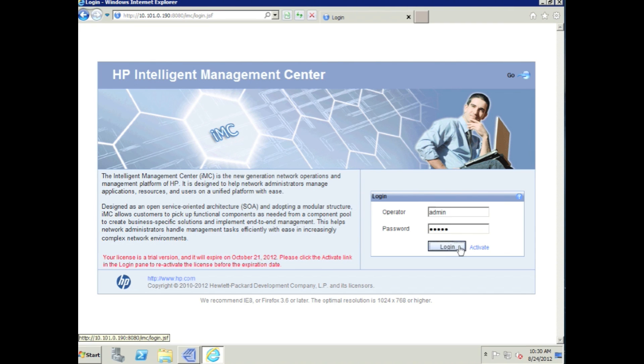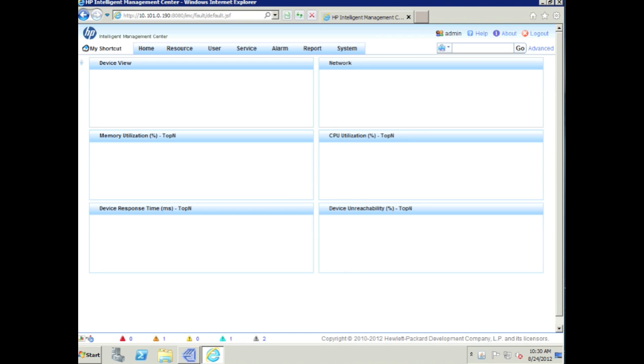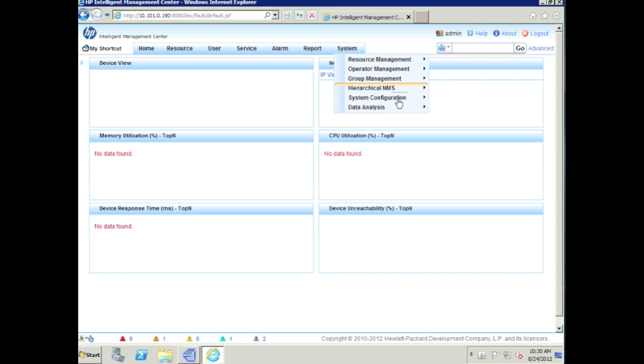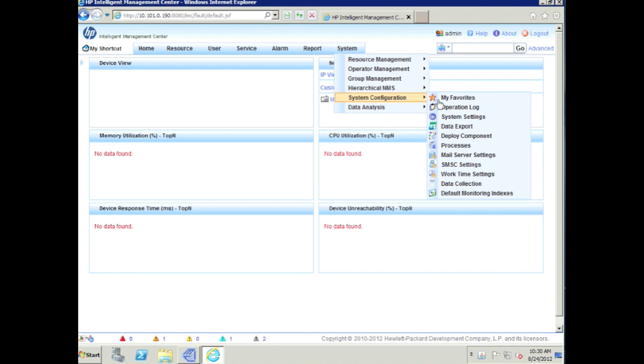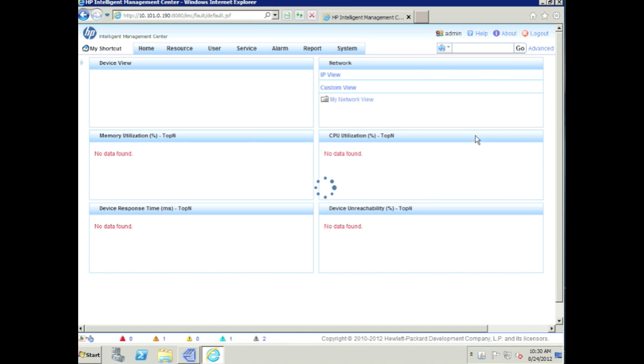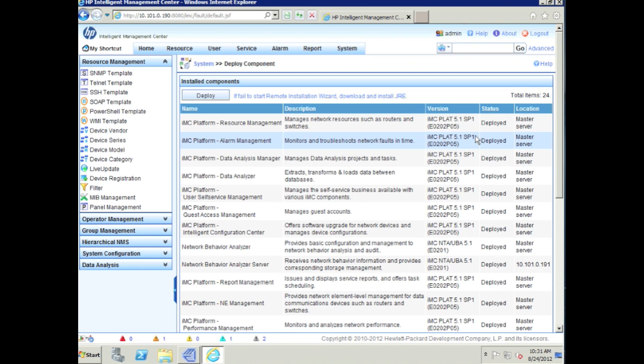We're going to go into the admin page, log in here, and we're going to go into system, and we're going to go back into system configuration, into deploy component.